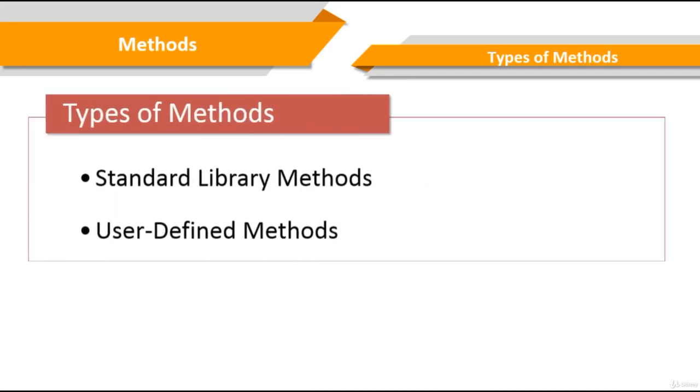Types of methods. So we basically have two types of methods in Java. The first one is standard library methods and the second one is user-defined methods.